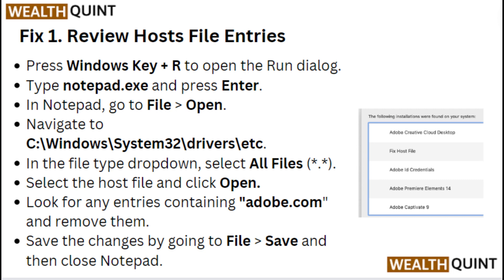In Notepad, go to File then Open, navigate to your system drivers folder. In the file type dropdown, select All Files, select the hosts file, and click Open. Look for any entries containing adobe.com and remove them. Save the changes by going to File then Save, and close Notepad.